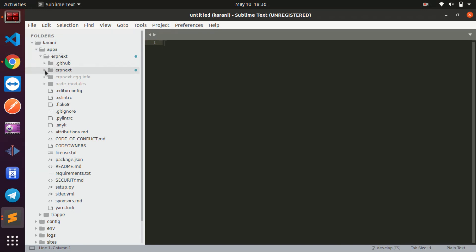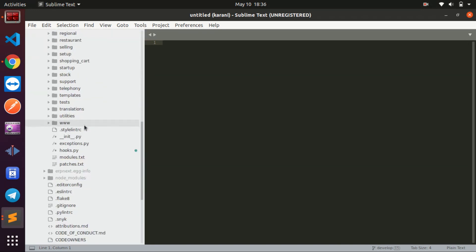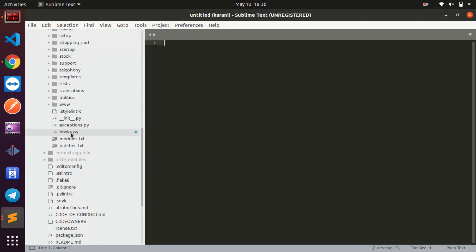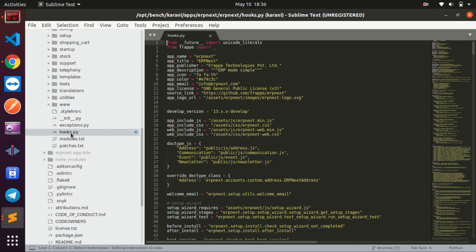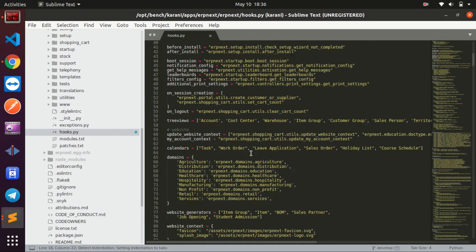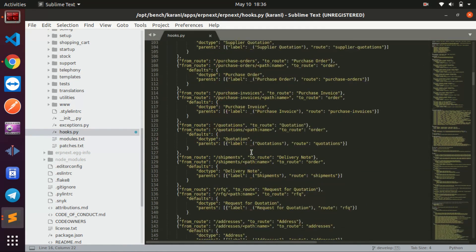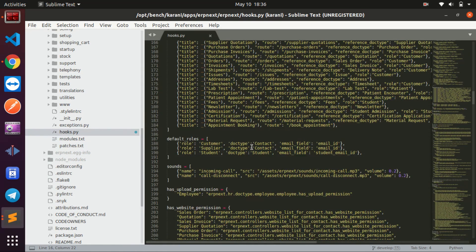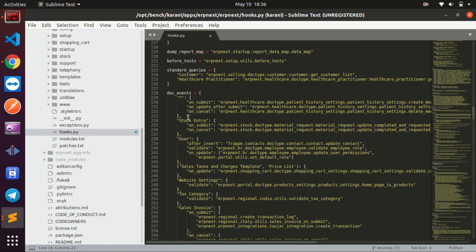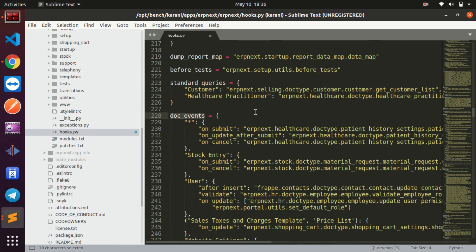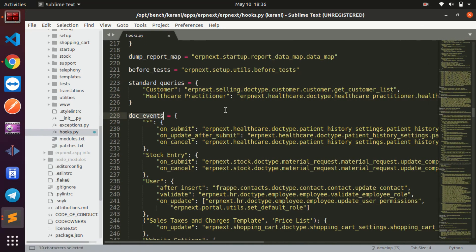In your ERPNext instance there is a file called hooks.py. Let me open it — you're going to be looking at a function called doc_events. Let me increase the font size for your eyes. Here we have doc_events, and there are already many things in that section.